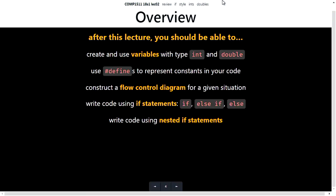After this lecture, you should be able to — and that's a bit of a lie, because this stuff takes a lot of practice. After this lecture and a lot of practice, you should be able to: create and use variables with type int and double; use hash defines to represent constants in your code; do a flow control diagram for a given situation; write code using if statements — if, else if, else; and write code using nested if statements.